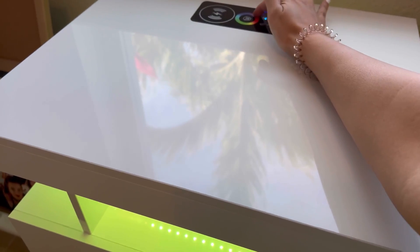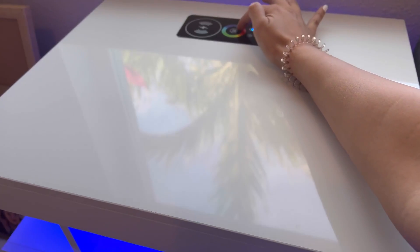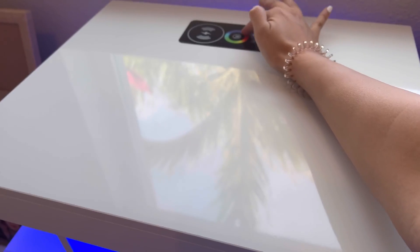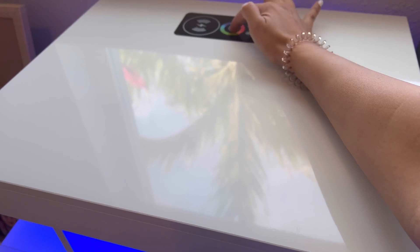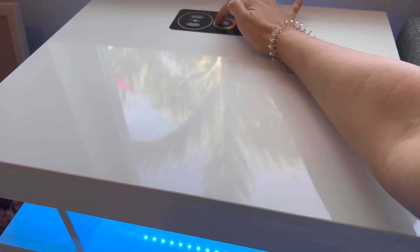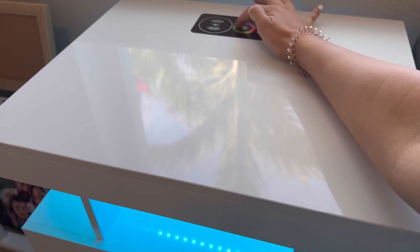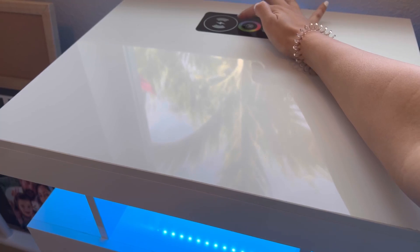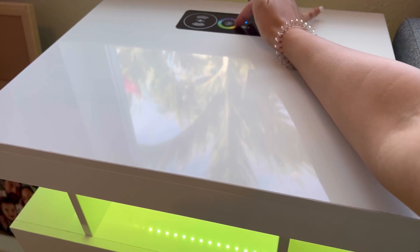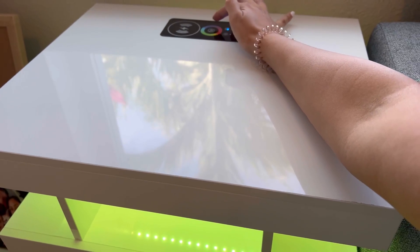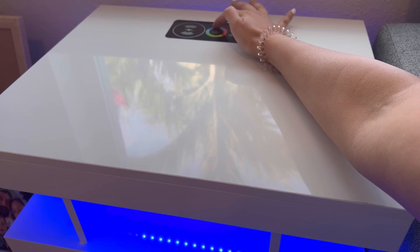You can see all the different colors that it has, so you can literally go all the way around and change it to any color. Different shades of blue, green, yellow, orange, purple, red, there's pink. It's just such beautiful lighting and I love how it's on the top and also on the bottom.